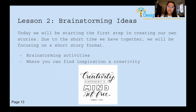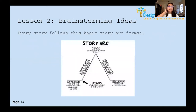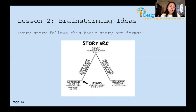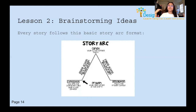Here's a quote I found: 'Creativity is nothing but a mind set free.' Keep that in mind as we move forward. Every story follows a basic story arc format — you may have seen this in school. It starts with exposition, then a problem, rising action, climax, falling action, and resolution. Take a screenshot or pause to copy it down; we'll come back to it.